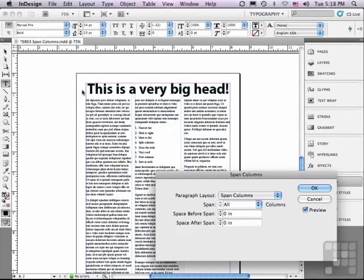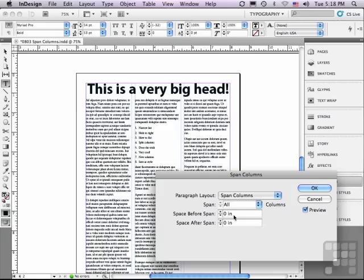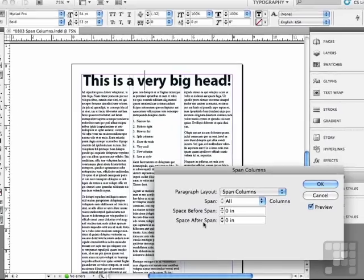Even though they're in the same frame, the headline goes across all three columns. And this is what really makes it a great feature. There's a space before span and a space after span, exactly the way you would find in the paragraph panel.